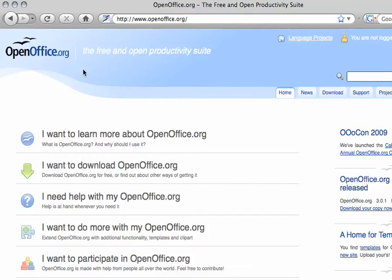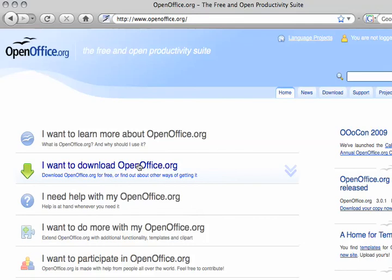If you do not have any of the Microsoft Office suites on your computer, this is the program that we recommend you download so you can use all of our .doc files in our classes. So once you go to openoffice.org, go ahead and click on the 'I want to download OpenOffice.org' link — it should be the second one here.